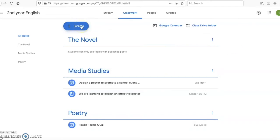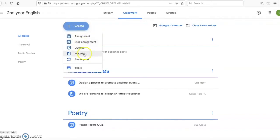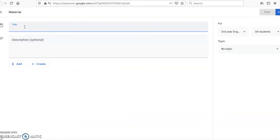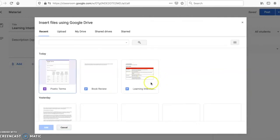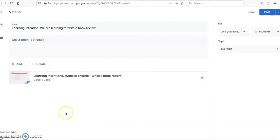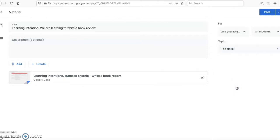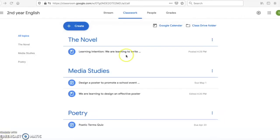The next thing I want to do is share my learning intention and success criteria with the students. I'm going to click on create and material, and the title is my learning intention: we are learning to write a book review. I'm then going to add my success criteria, which I've already designed in a Google Doc — learning intention success criteria: write a book report. I'll click on that, click add, select the topic The Novel, and hit post. The learning intention is now posted under The Novel.